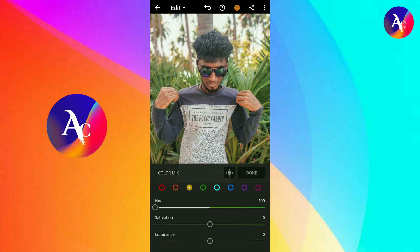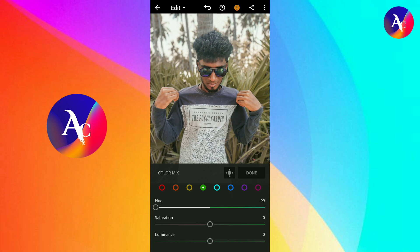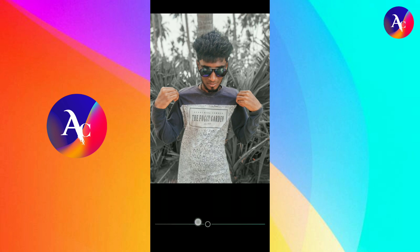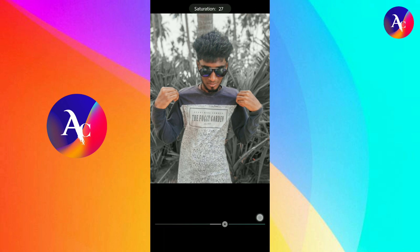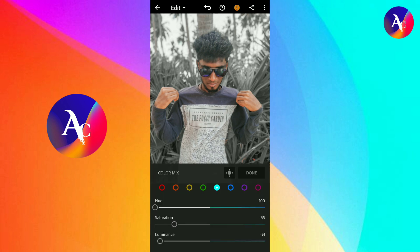Check the Green color and set it to minus 10. Add the saturation to minus 100. Add the black color in the background. Add the Blue color to minus 100. Then add the Orange color.